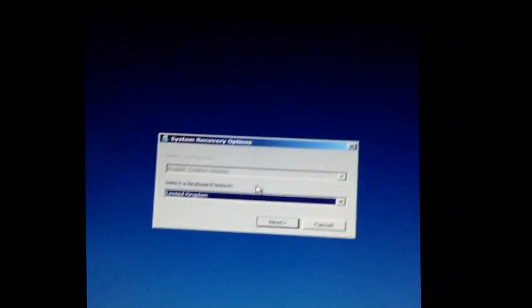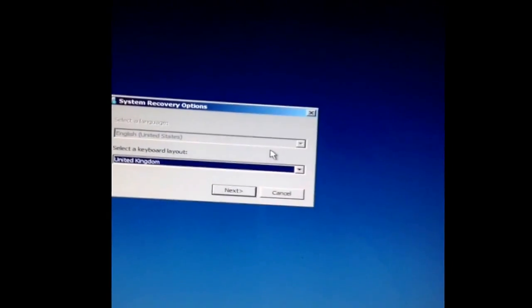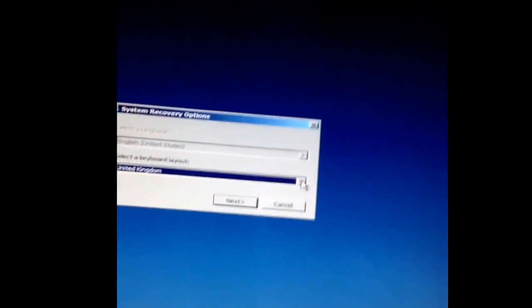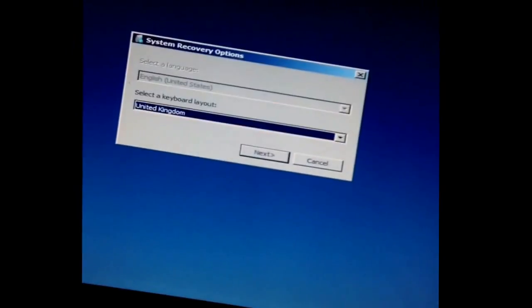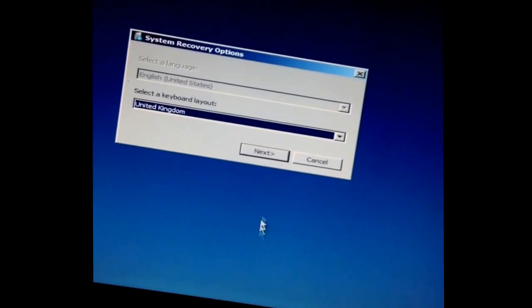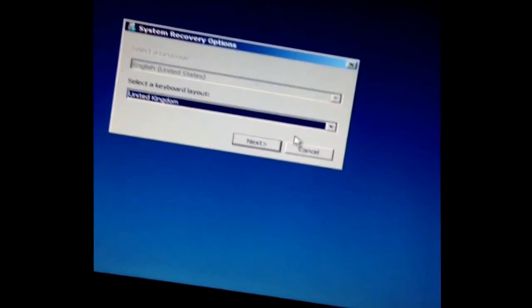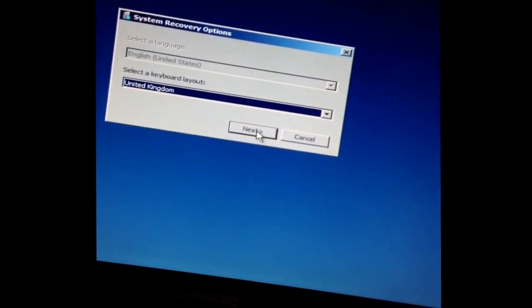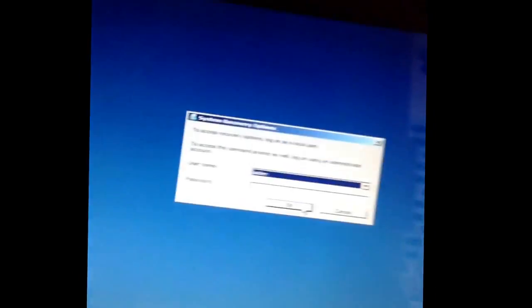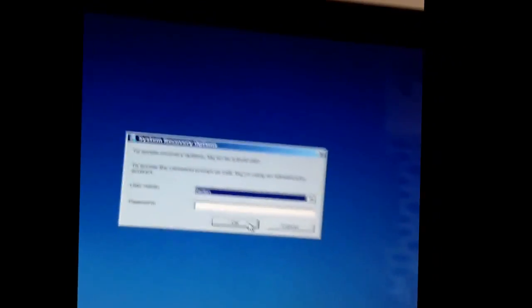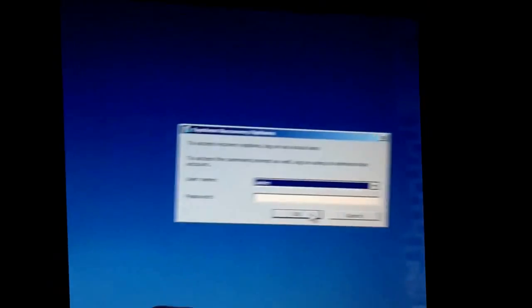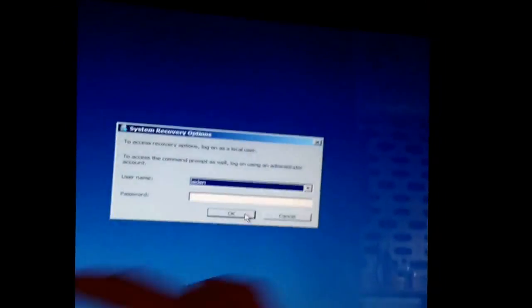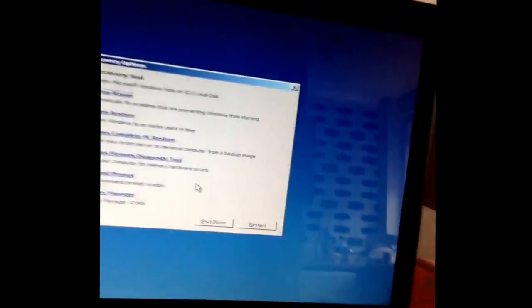And it will bring you to a blue screen with a box, and you have to select your language. I'm from the United Kingdom, actually from Scotland. It doesn't let you select that, it's just like United States for select language. So you just type in your password.